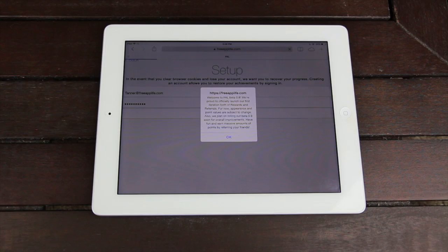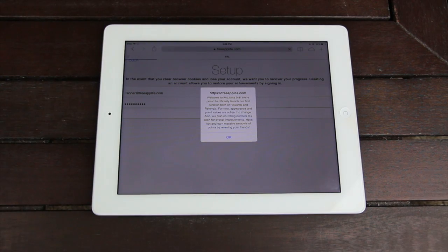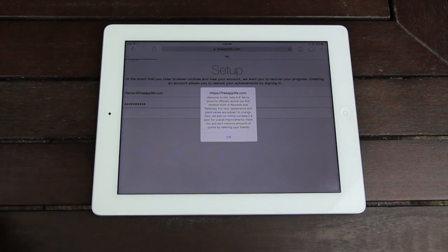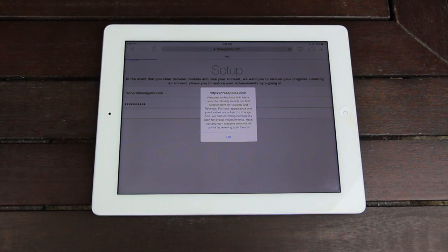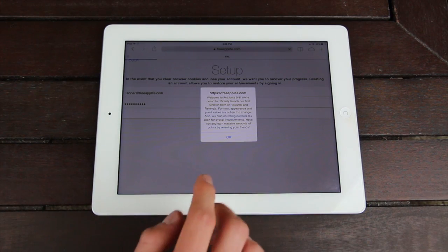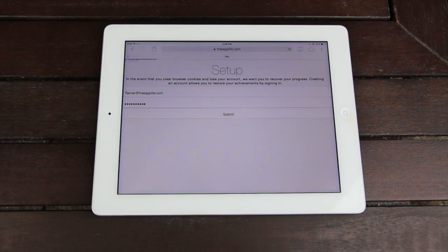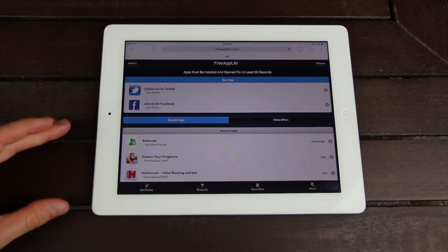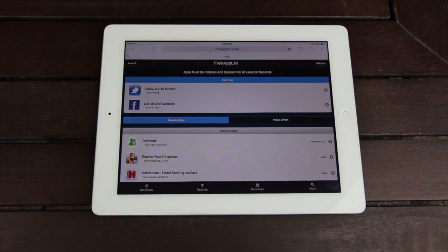Upon tapping submit, you will see a message for the first time depending on what's going on with Free App Life. You can read through this on your own — I'm just going to hit okay to continue. It's just talking about Free App Life beta 0.8, which is what we're currently in right now. Once you tap okay to that prompt, you will instantly be redirected to the get points portion of Free App Life.